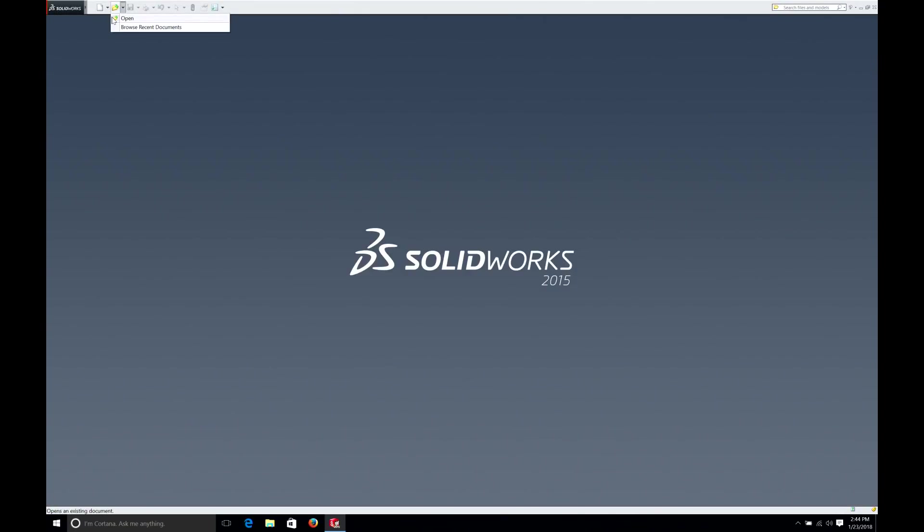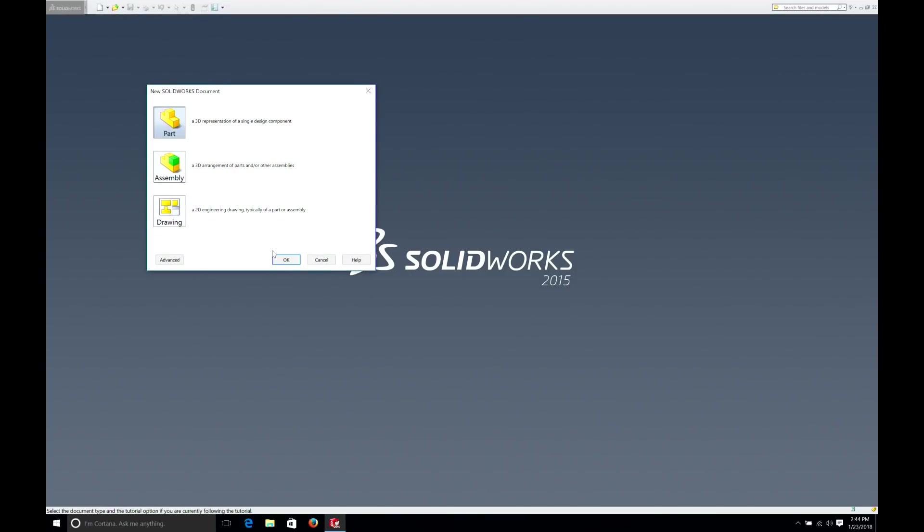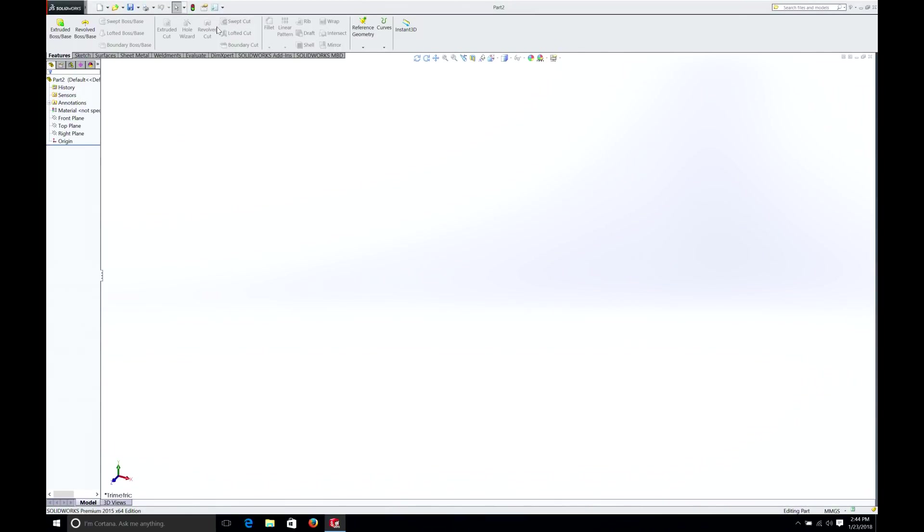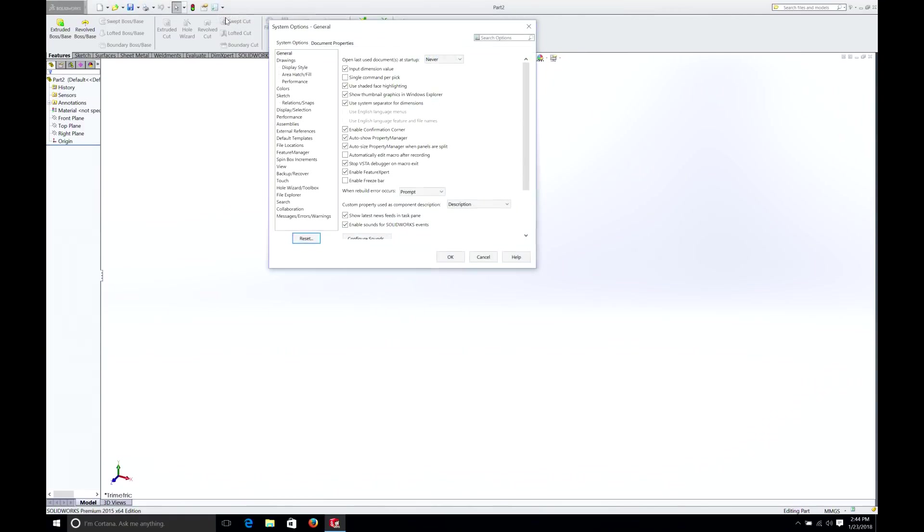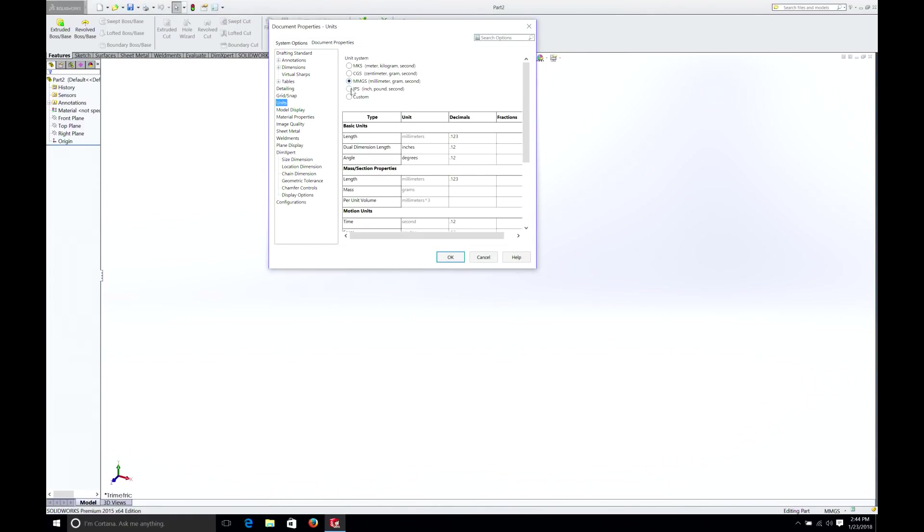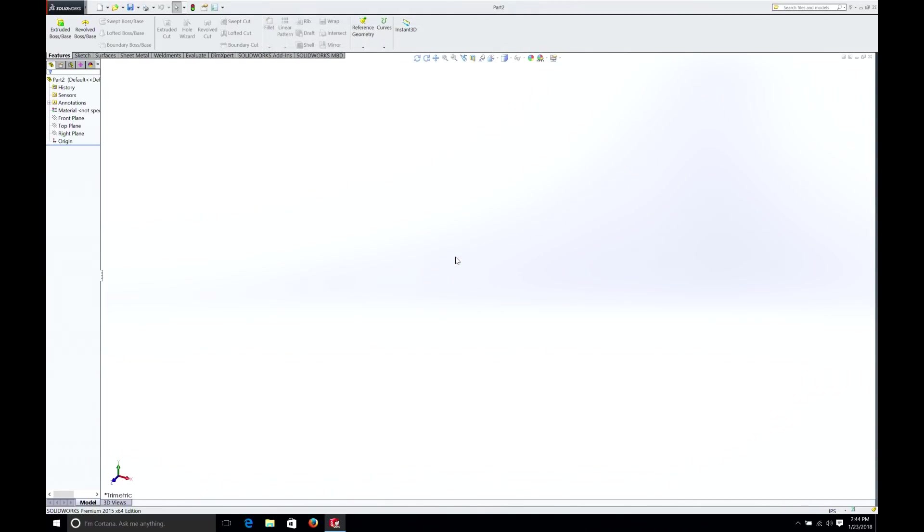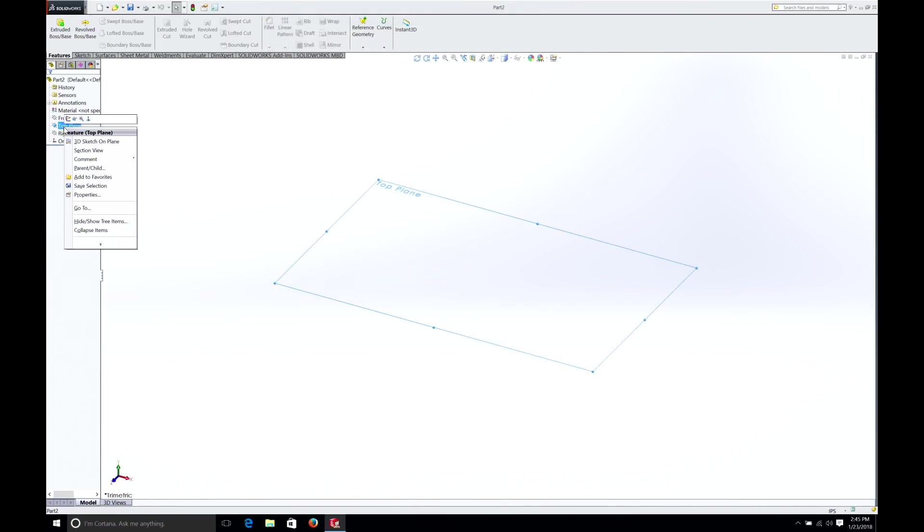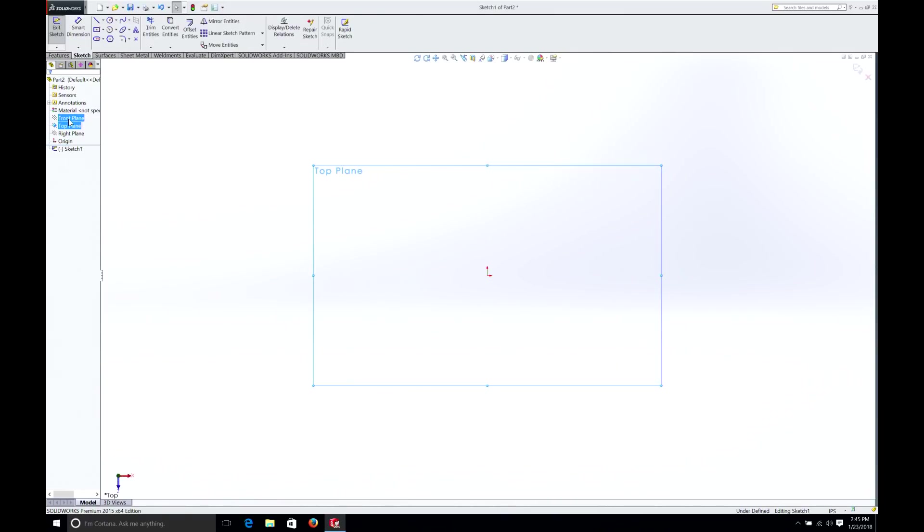We select New, Part. Go up to Options. We're going to select Document Properties, Units, Inches. Then we go Top Plane, Right Click, Sketch.